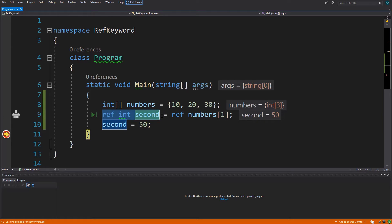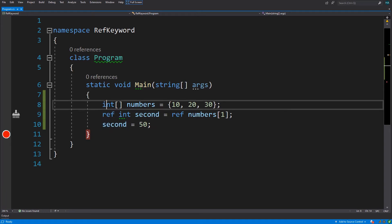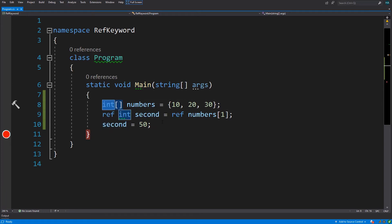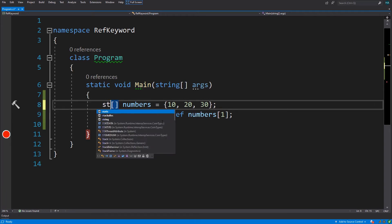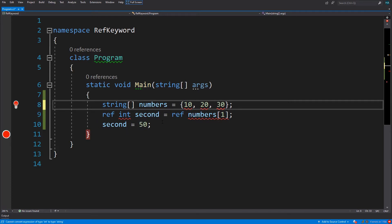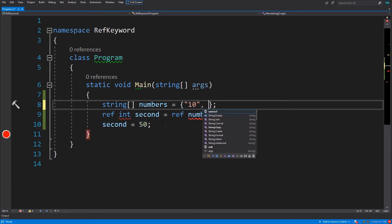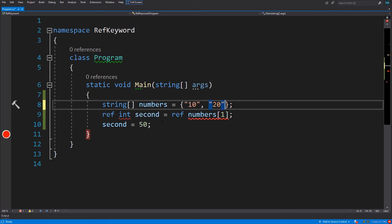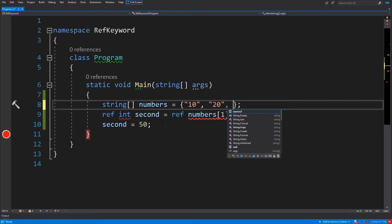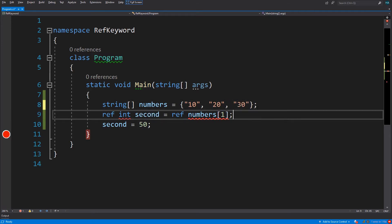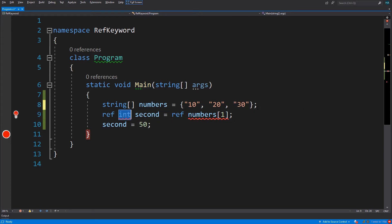We call this a ref local, because it is a reference local variable. Now what if instead of integers, which are value types, we had a string? Let's say we have 10, 20, and 30. Now let's challenge your minds - we change this integer array to a string array.